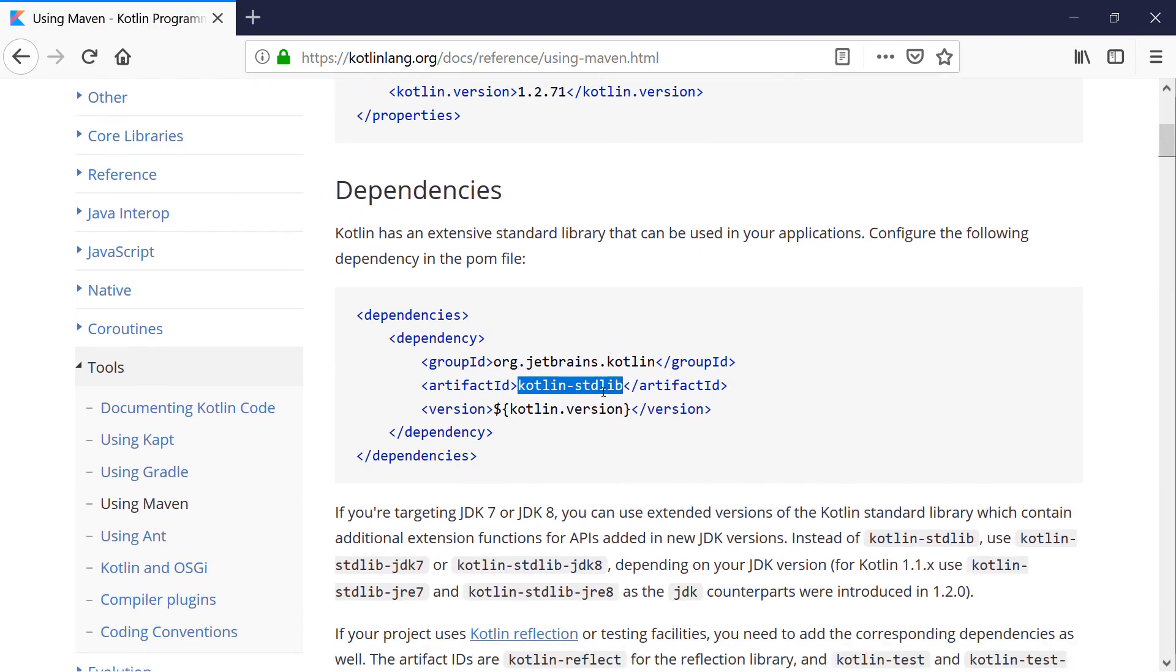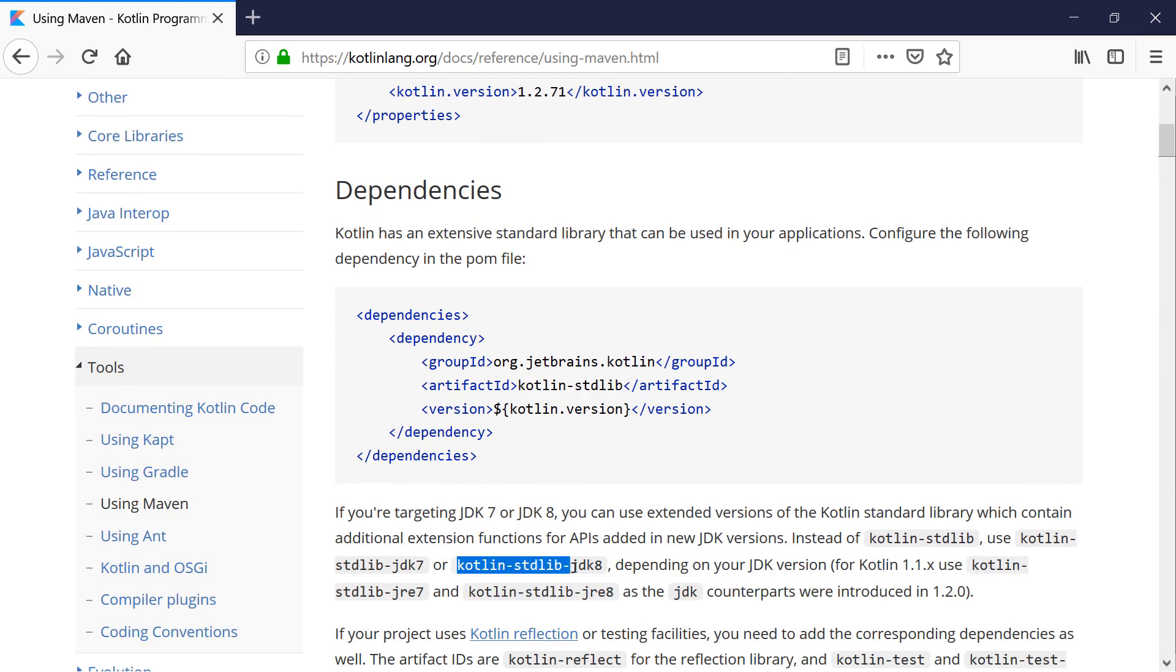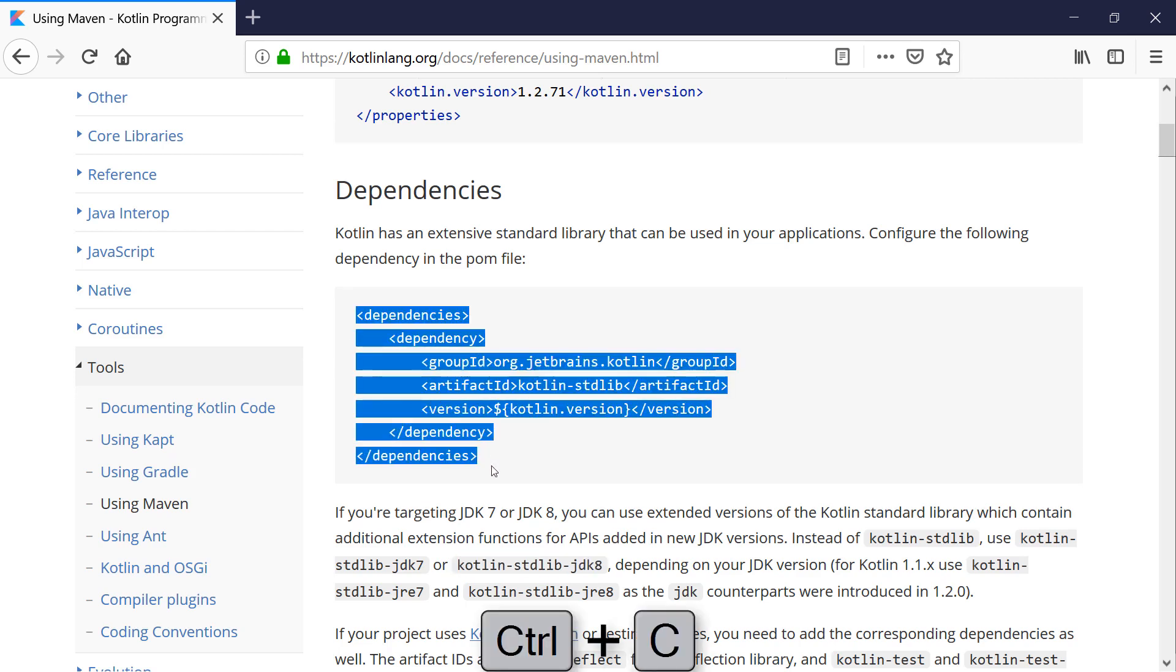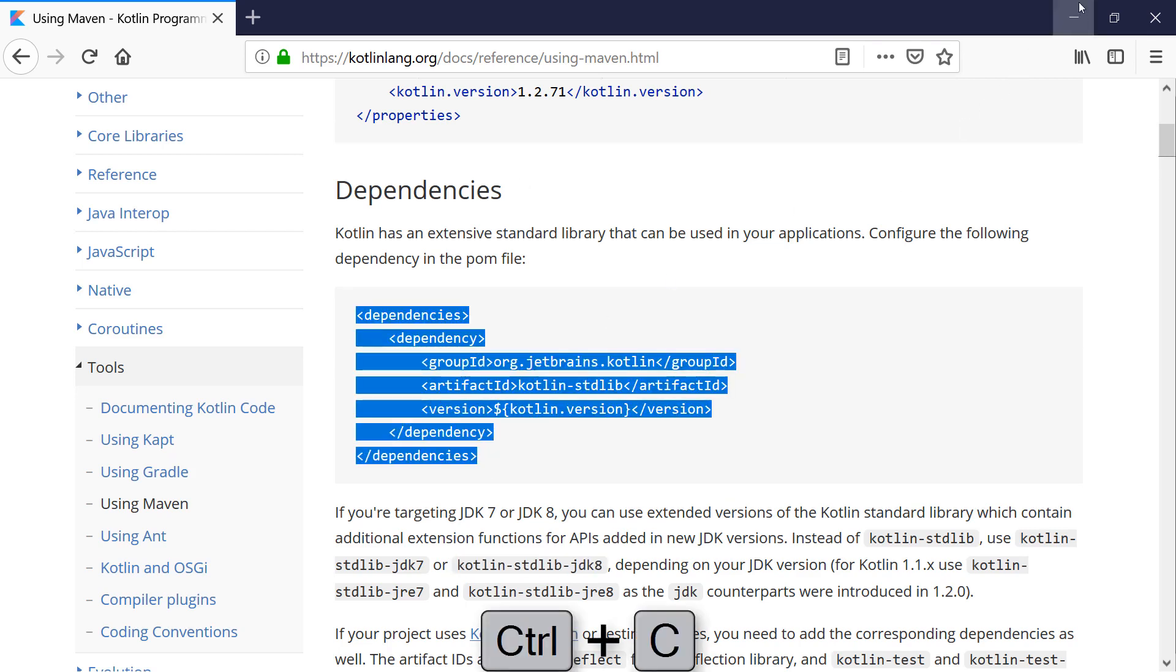That dependency is called Kotlin stdlib. And by default, Kotlin targets Java 6. And as you can see down here, if you're targeting JDK 7 or JDK 8, there's different libraries. And I want to use the Kotlin stdlib JDK 8 library. So in any case, let's copy that block.